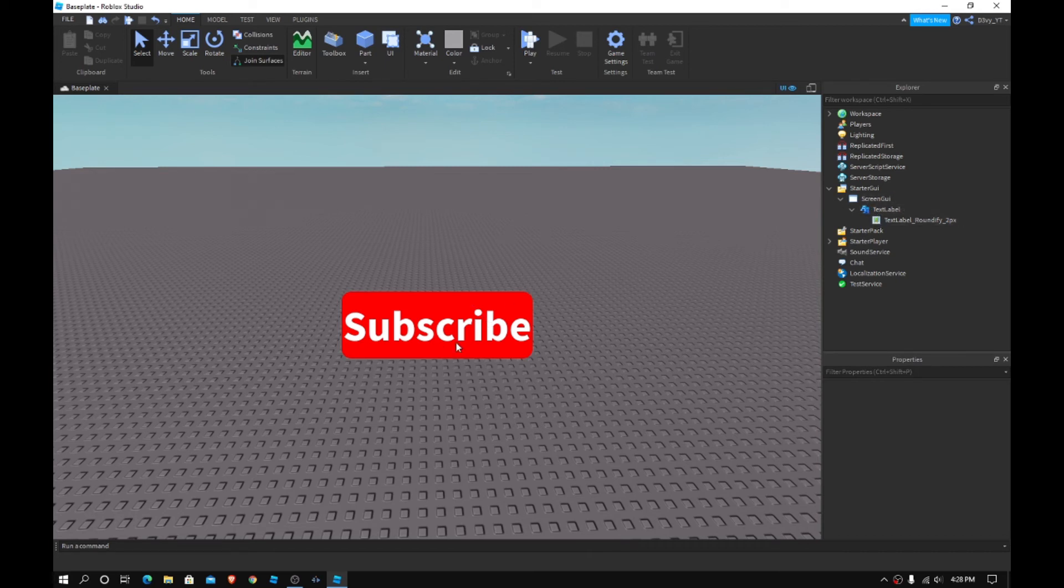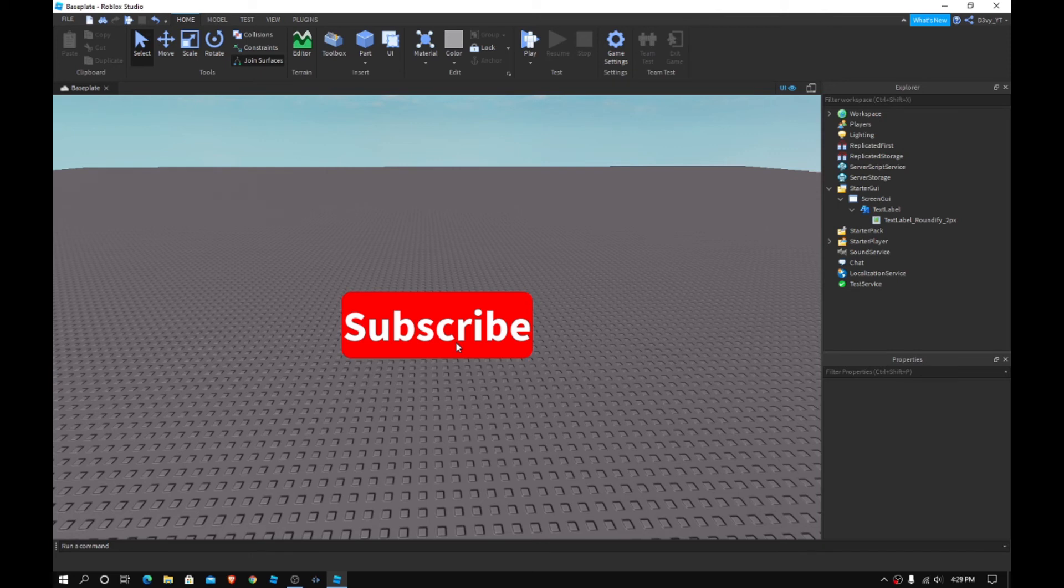Now, that's how you get roundified plugins. You can actually use it with frames, text buttons, text labels, all sorts of stuff. So, hope you guys enjoyed. Be sure to like and subscribe. Also, guys, major thank you guys for 100 subscribers.